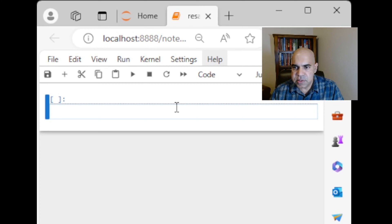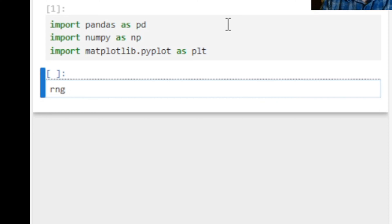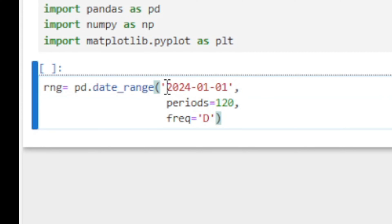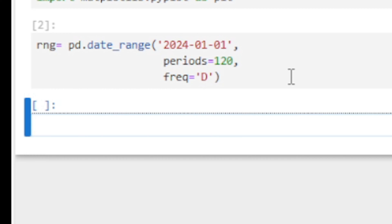Let's import pandas, numpy, and matplotlib. I'm creating a range of 120 days starting from January 1st of 2024, so my frequency will be at day range in the original data.